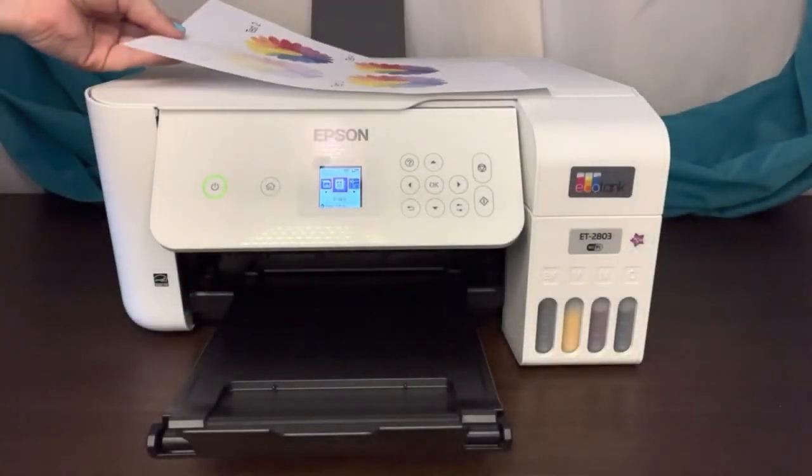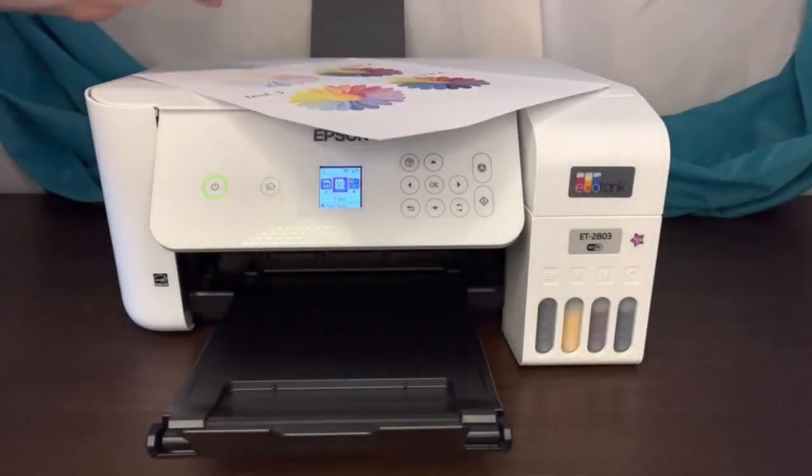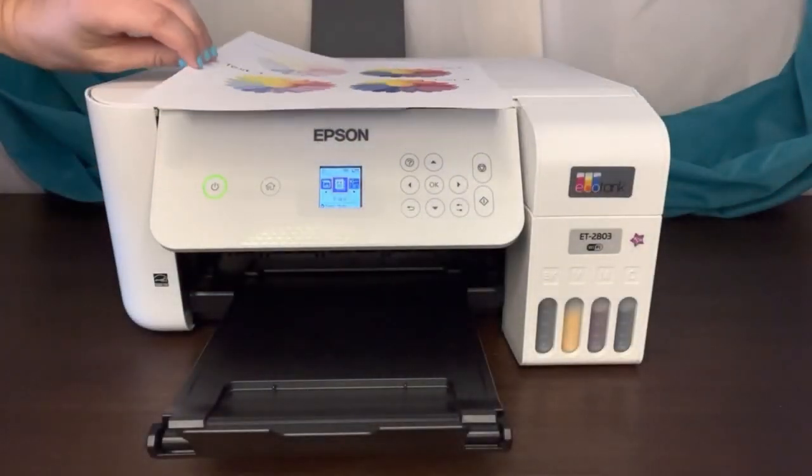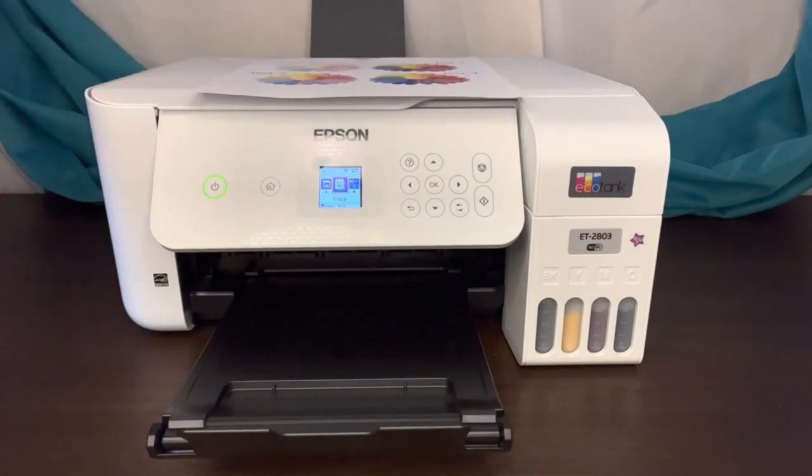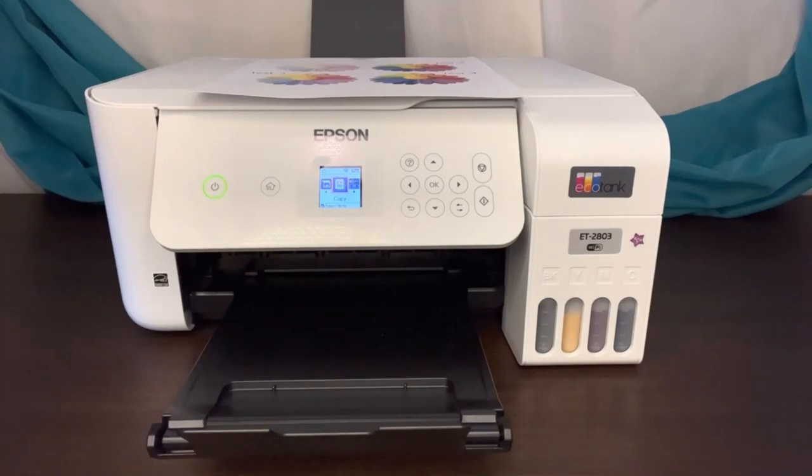So in the next video, I'm actually going to go through and press these images so we can test out how the images are going to look once they're pressed with the heat.